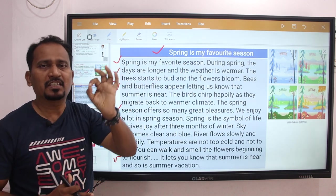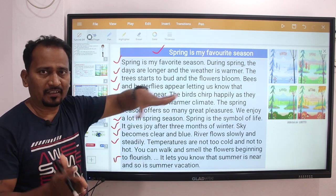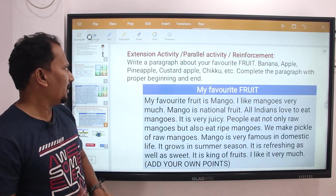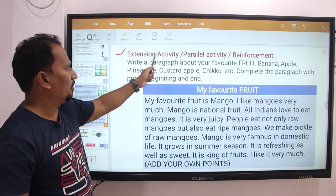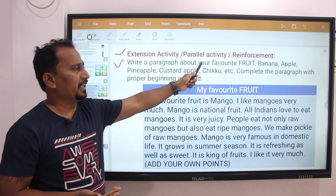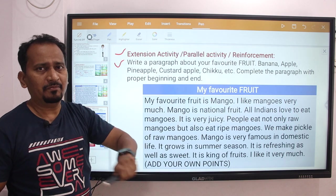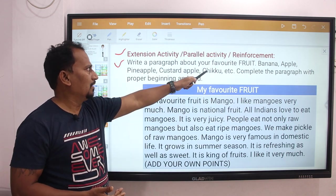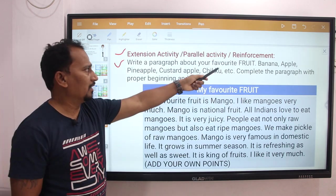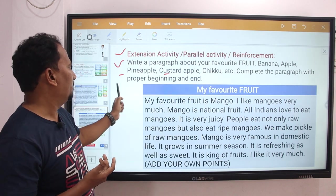This is the description about spring season — this is how you can write a paragraph. Now let's do one more extension activity, also called a parallel or reinforcement activity: write a paragraph about your favorite fruit. Just as we wrote about a favorite season, we can write a paragraph about a favorite fruit. You can choose banana, apple, pineapple, custard apple, chickoo, etc.